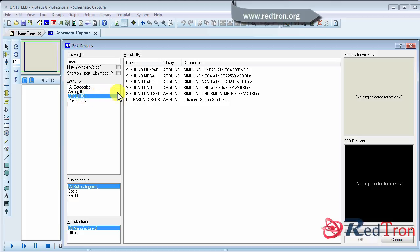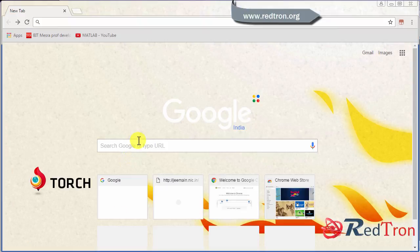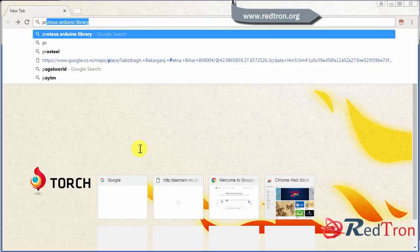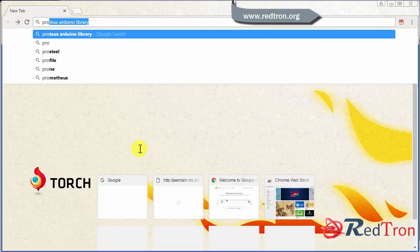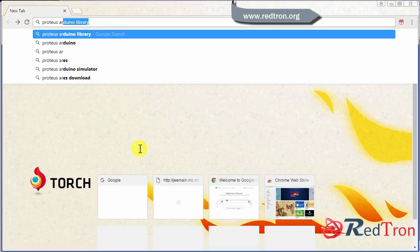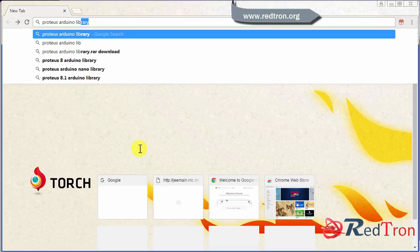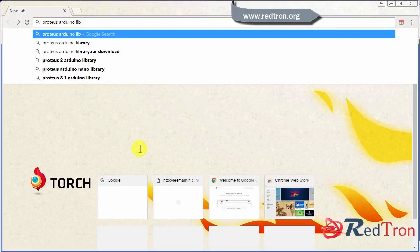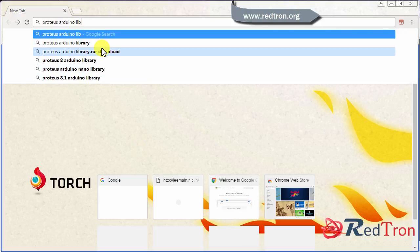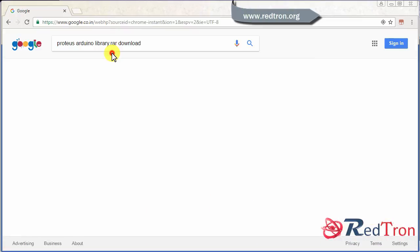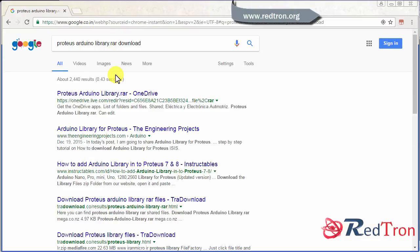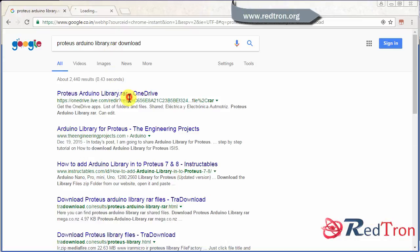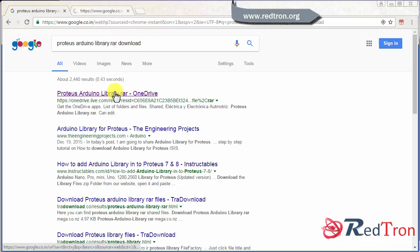To import this library, what you have to do is just go to your browser and type Proteus Arduino library. Here you can see that library.rar download. So just click on it and there you will find it, it is free, no charge.